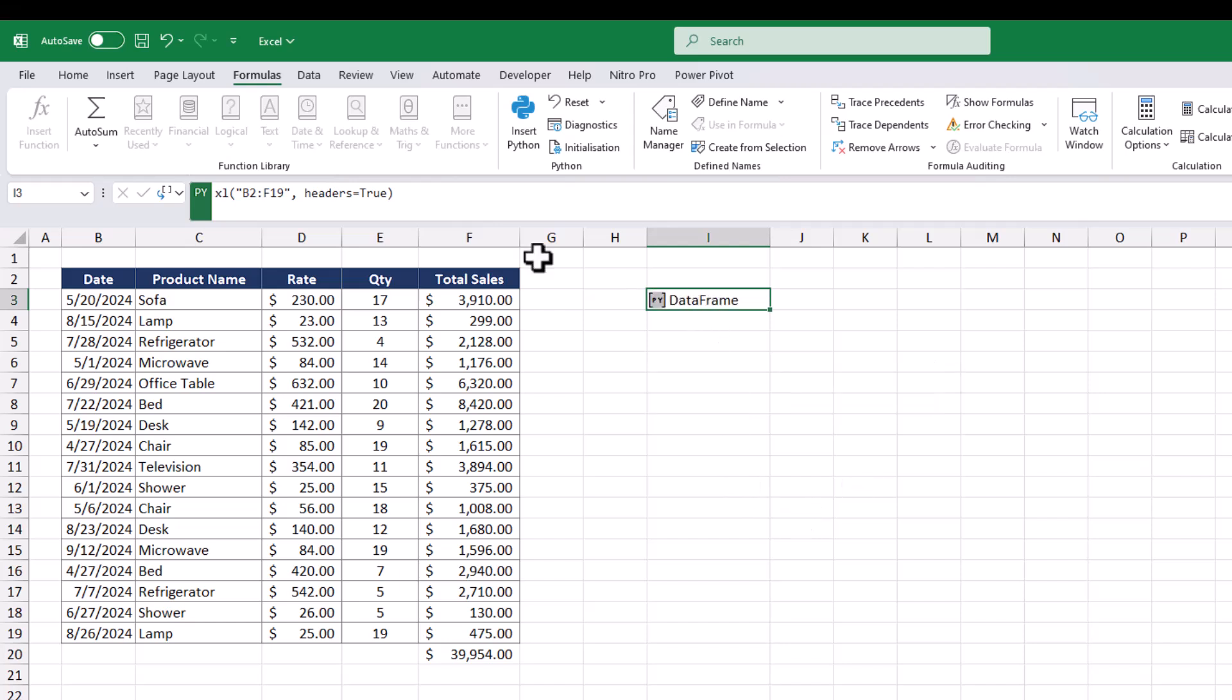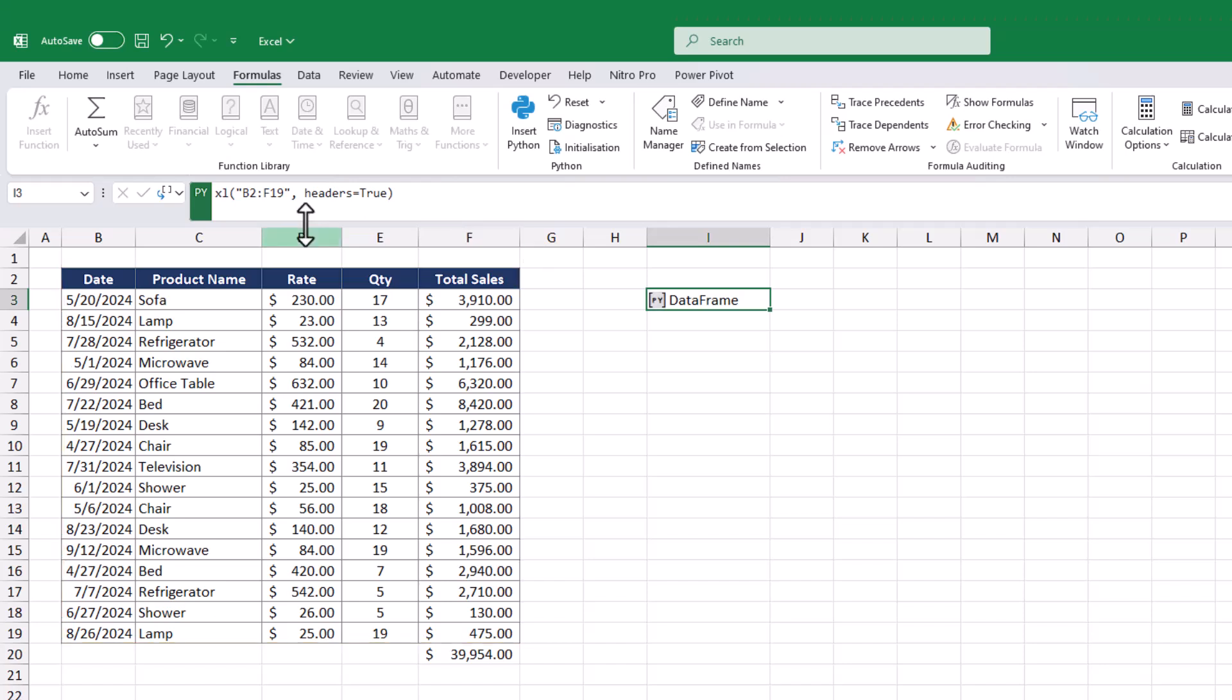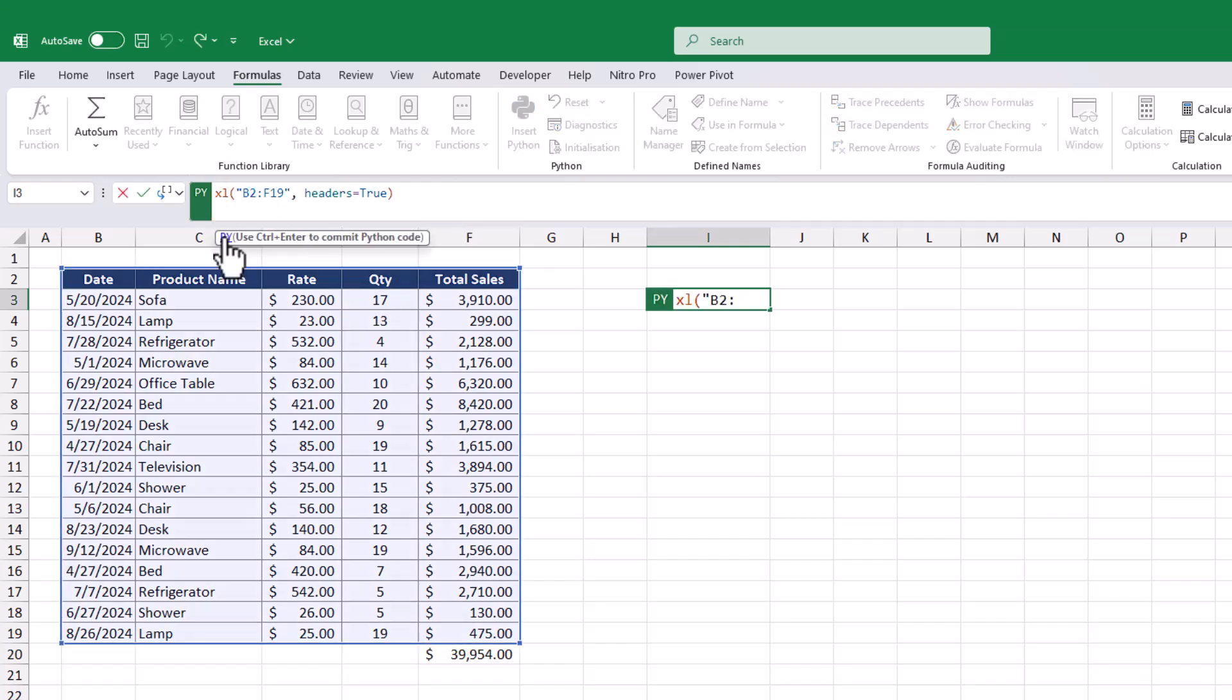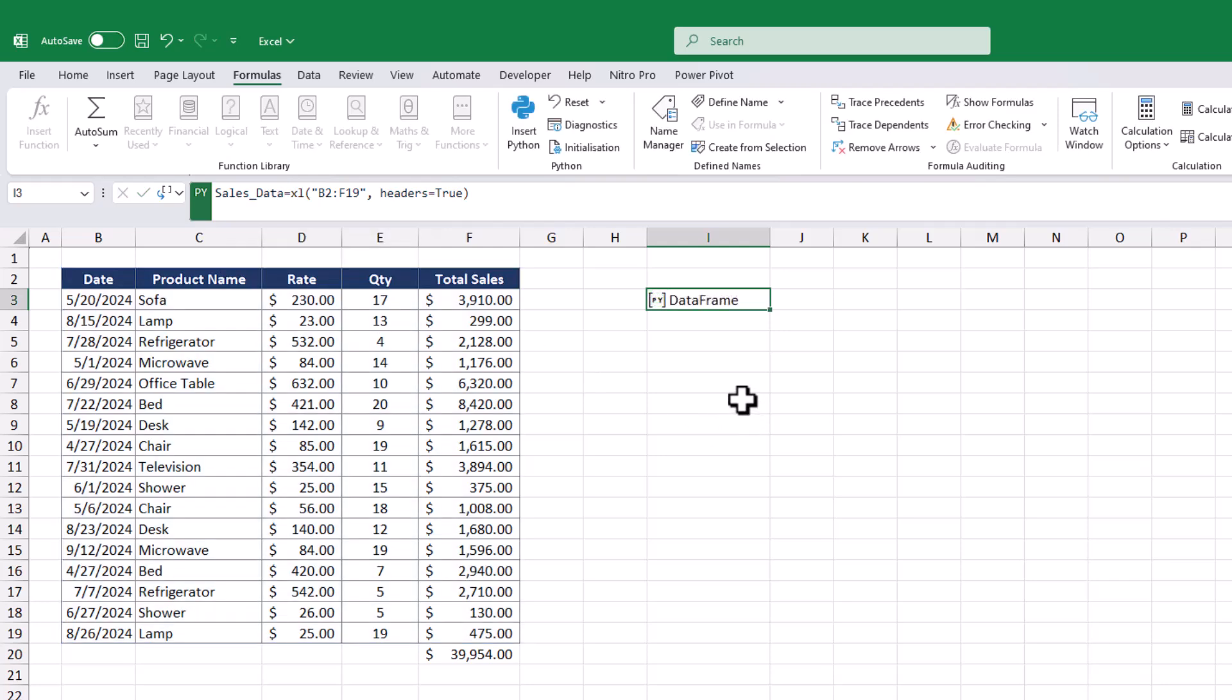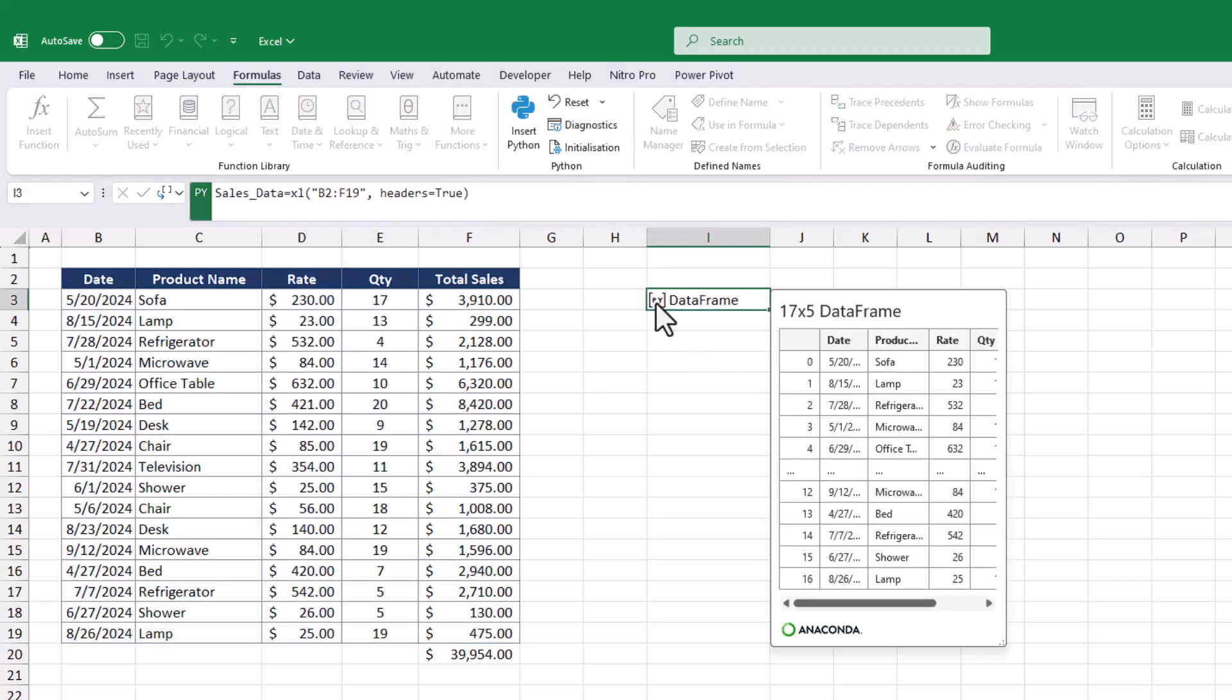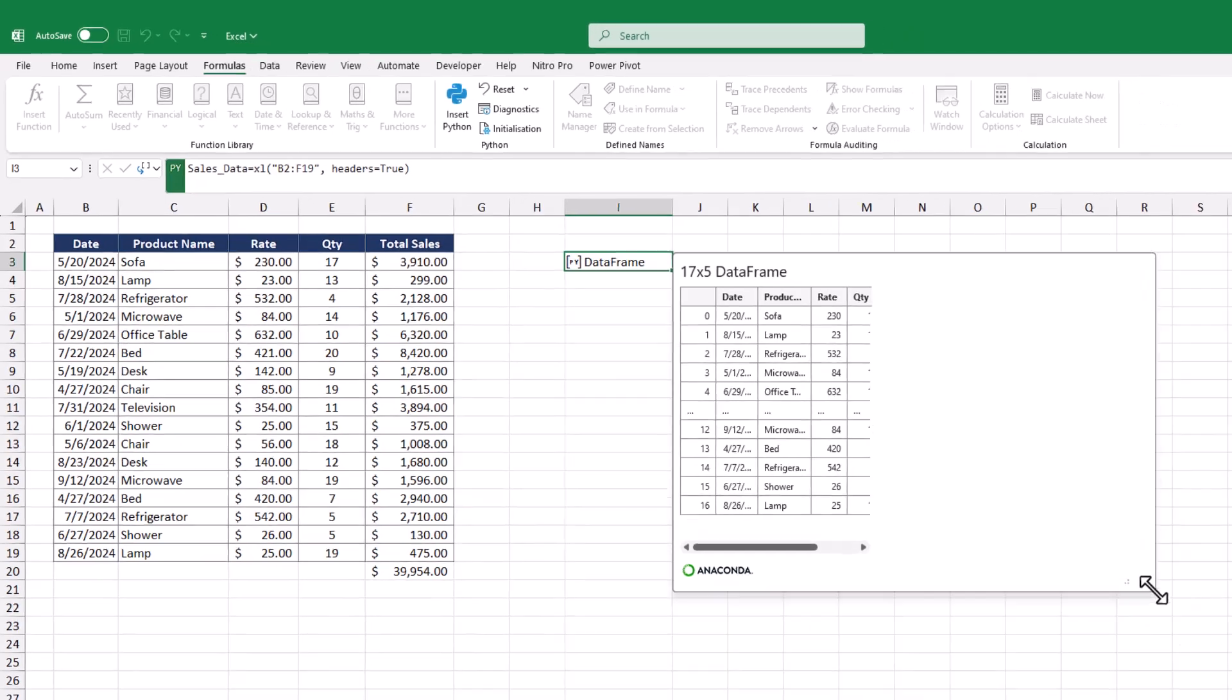It's basically a compressed version of the data on the left. We can convert this table into a variable, such as naming it sales underscore table. By clicking on PI within the cell, you can view the table's data.